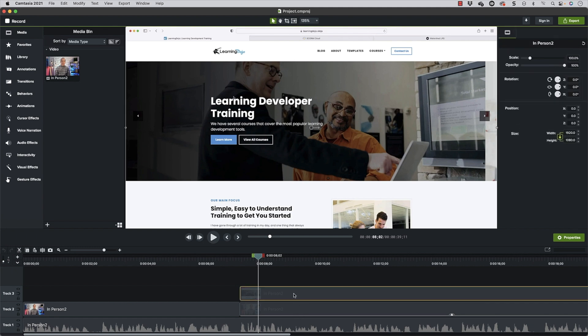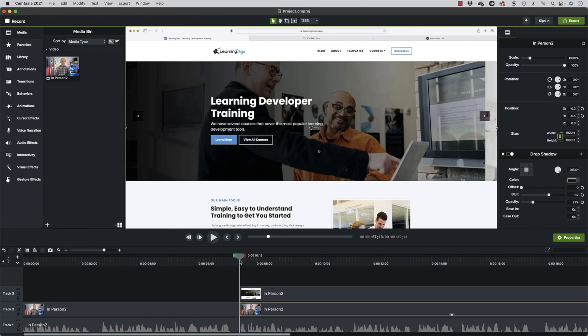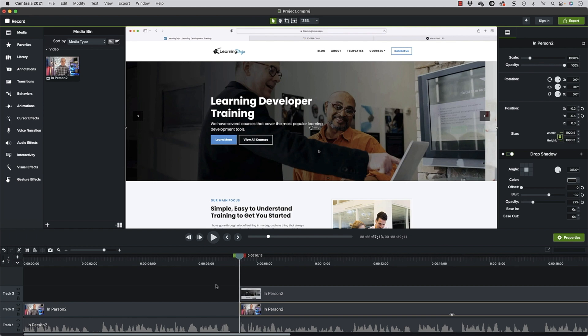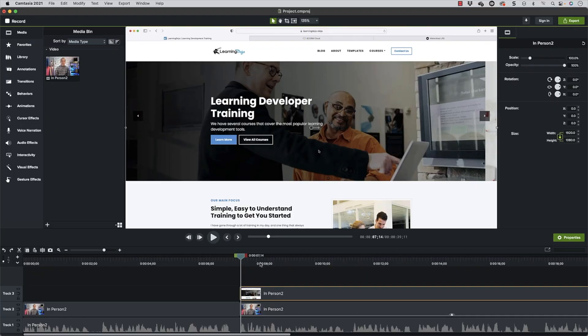First, I'm going to rearrange this because I want the screen recording video on top. Wherever you want the video to come in, that's usually where I make a split. You can hold down your video and hit Command-T to make a split, or Command-Shift-T to split everything, or Control-Shift-T. On a PC it might be P or something similar.